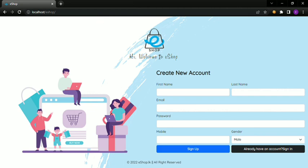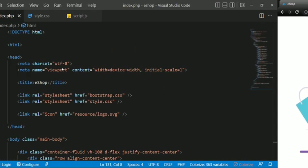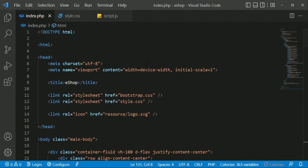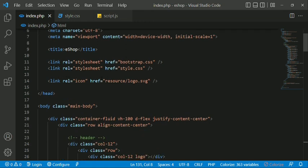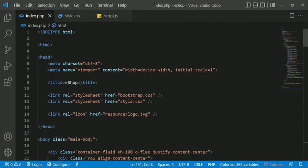You can also see the code. This project is a sign-in and sign-up system. The files include the index.php file and the style.css file.